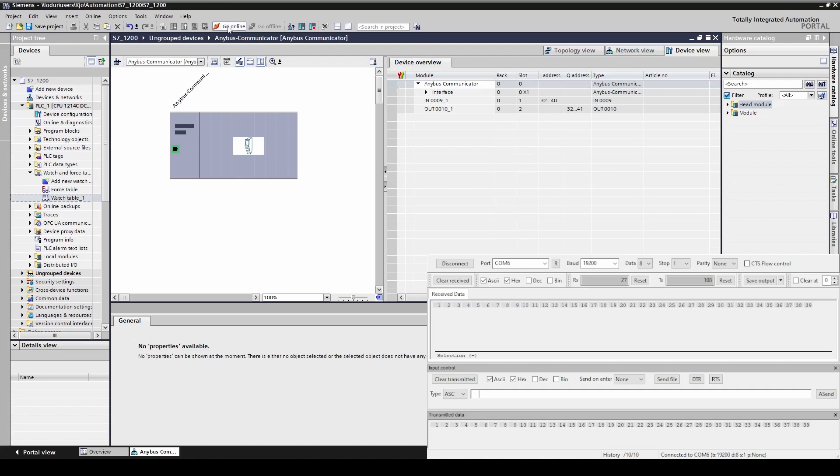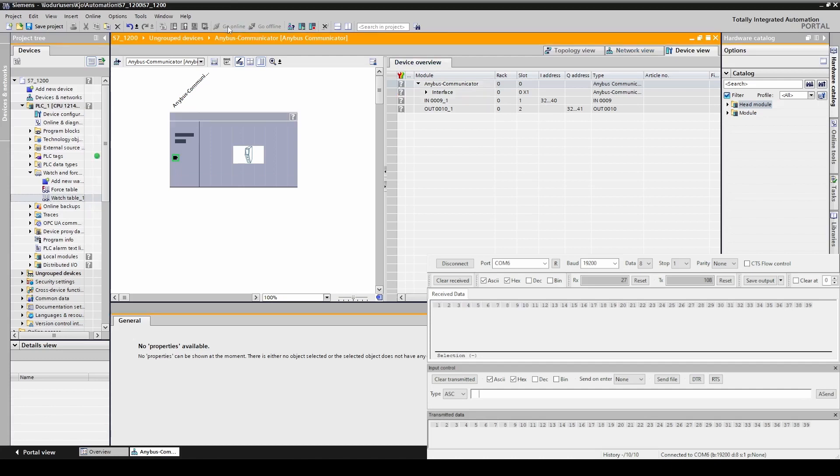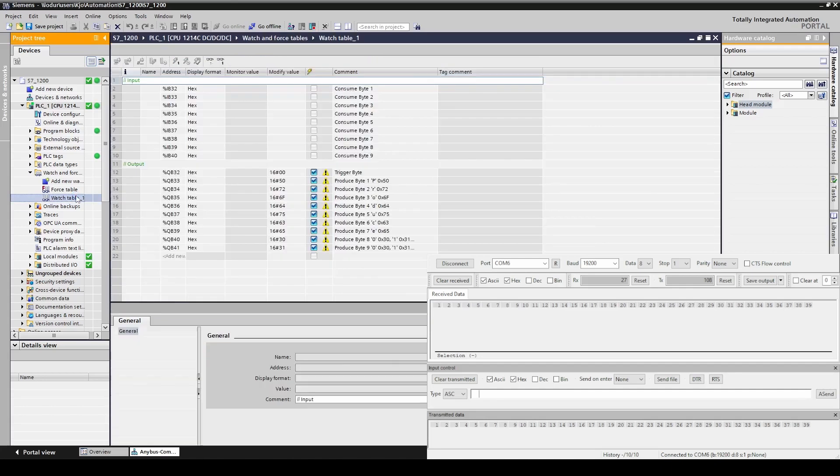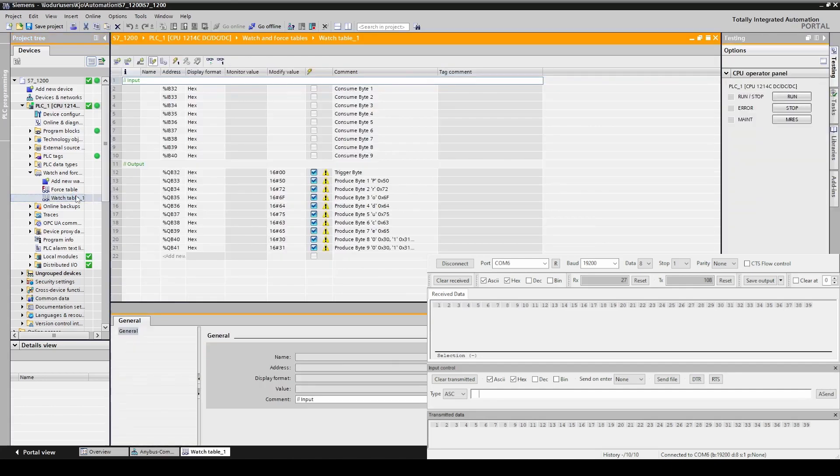Let's go online with the PLC. We can see that the input are on the internal address of 32 through 40 and the output are on 32 through 41. We open a watch table. We have prepared this watch table for you.